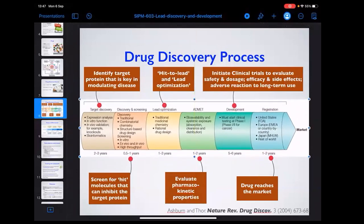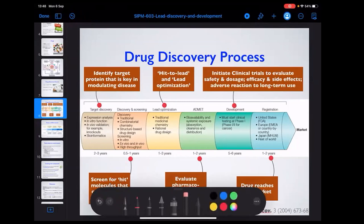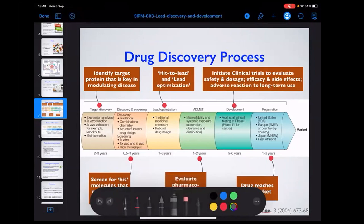At each step you can see it takes time: target discovery can take two to three years, discovery and screening maybe half a year to a year, often combining high-throughput screening with virtual screening and molecular docking. In lead optimization, you've identified the hit from virtual and high-throughput screening, and hits are compounds that provide relatively good inhibition.